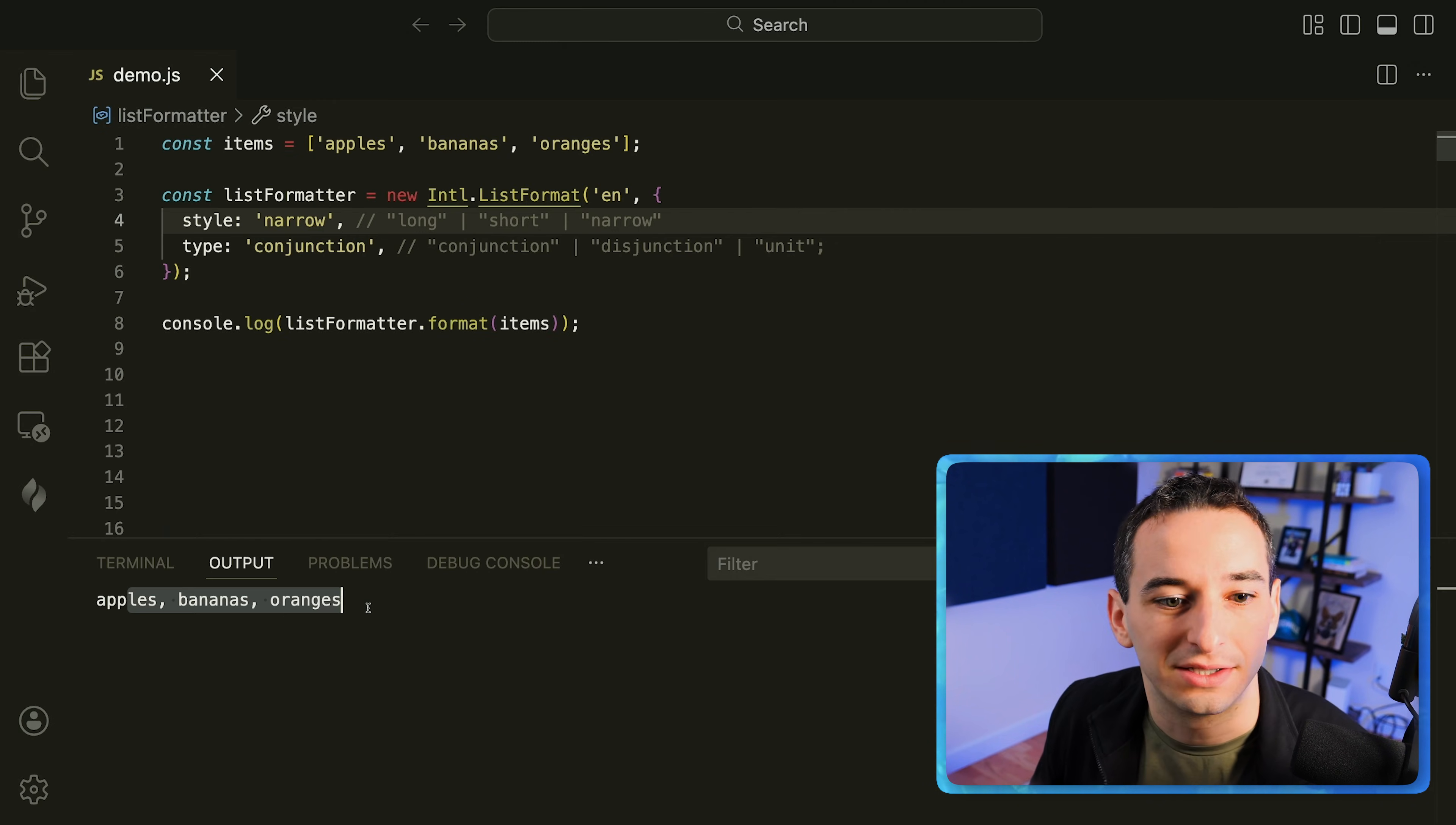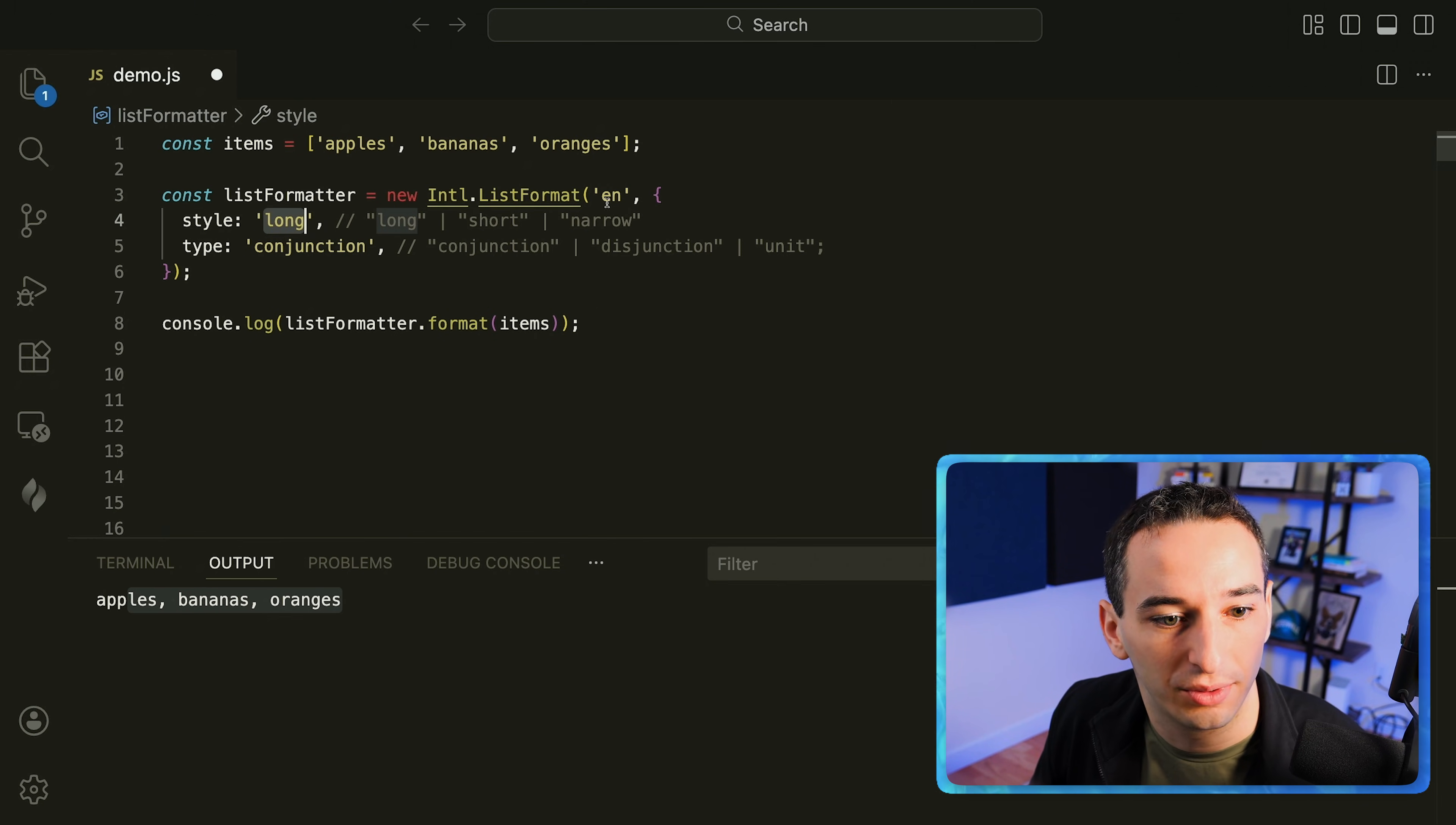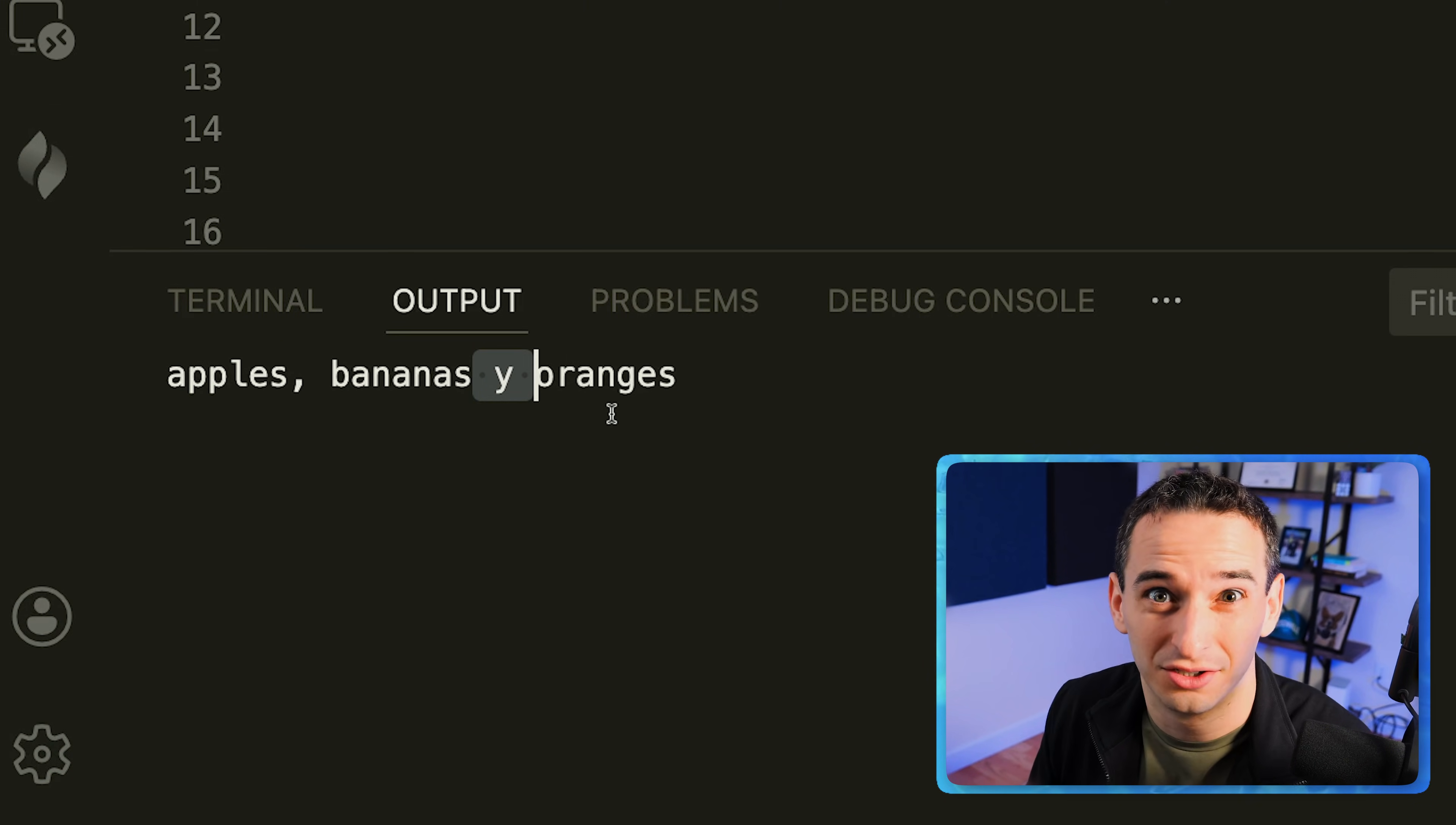And while there are other ways to do this I think this is the best way to do it especially if you have multiple locales. So for example if we go back to long and we change this to es for Spanish you'll see it does this in Spanish instead of English which is very hard to do with custom code.